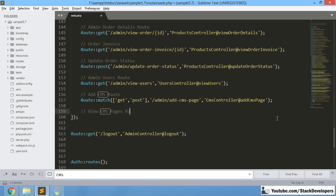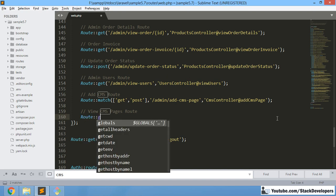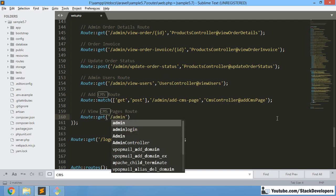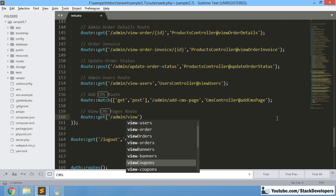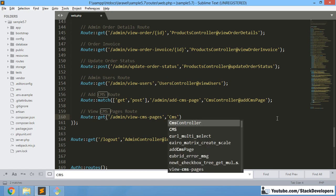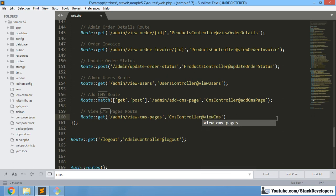We will create the View CMS Pages route with a GET route like this: admin.viewcmspage, pointing to the CMS controller that we have already created, and there we will create one new function called viewCmsPages. This is the route for View CMS Pages.